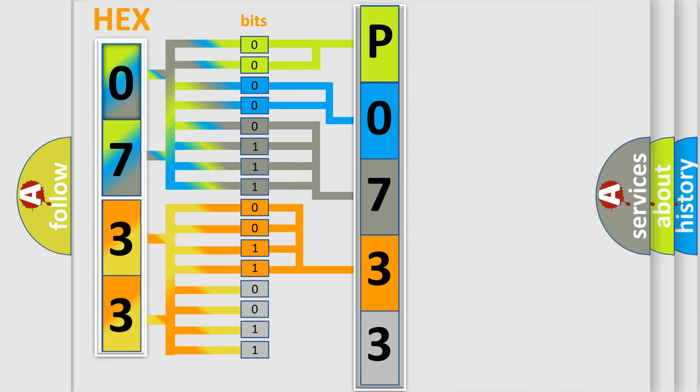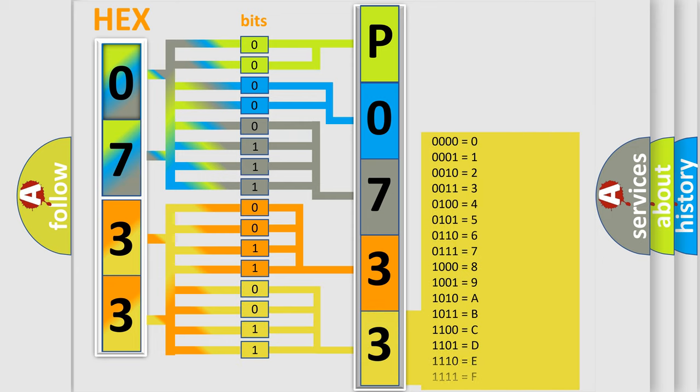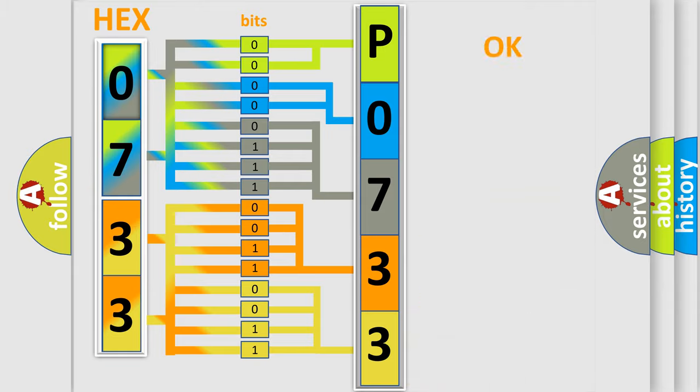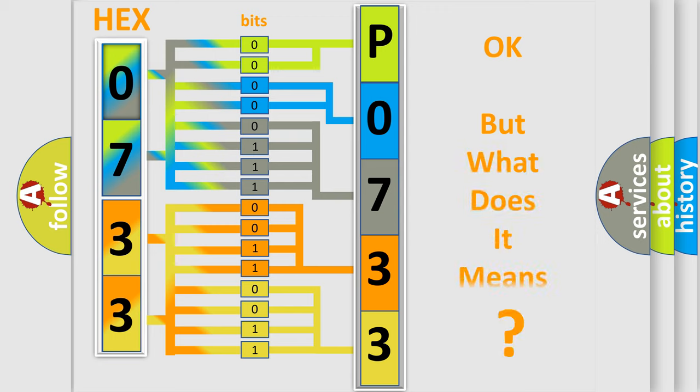A single byte conceals 256 possible combinations. We now know in what way the diagnostic tool translates the received information into a more comprehensible format. The number itself does not make sense to us if we cannot assign information about what it actually expresses.